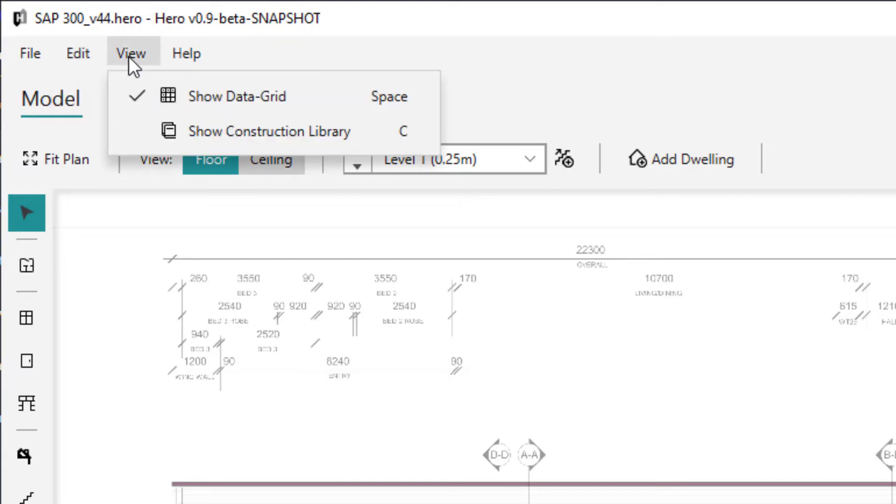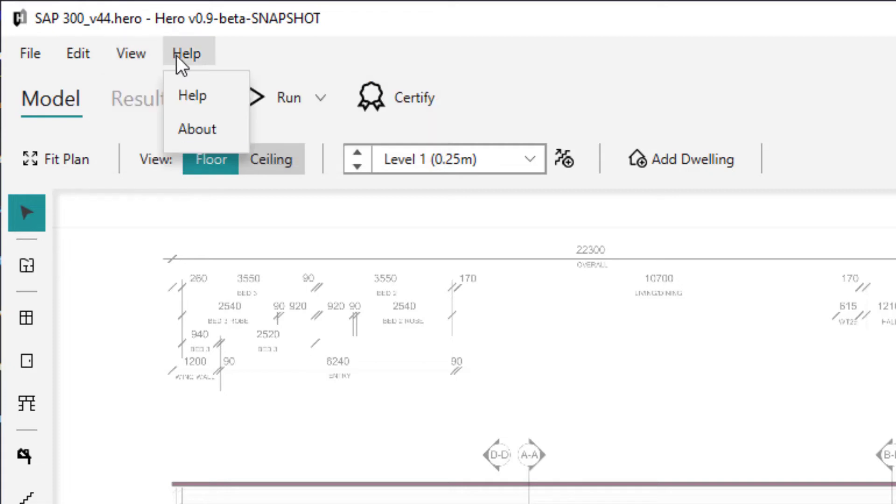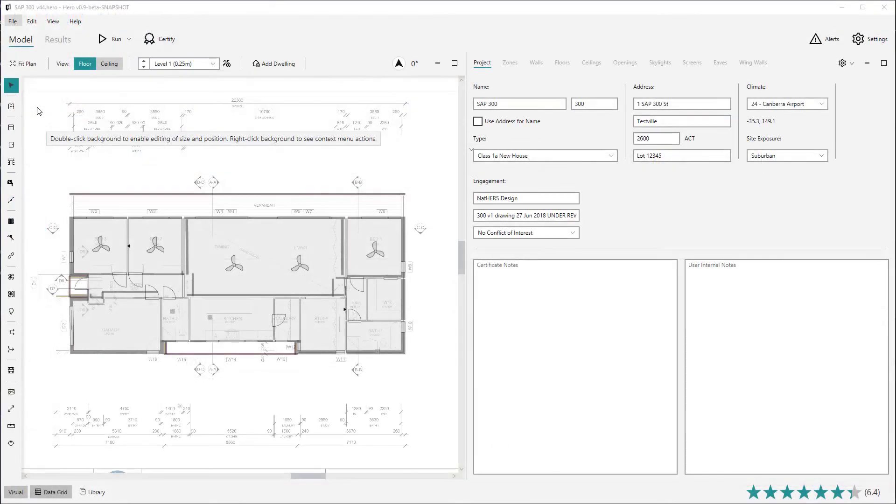The view menu holds various ways to toggle the model view, such as showing or hiding the data grid view and library, as well as their keyboard shortcuts. The help menu will take you to the help section of the Hero web portal.